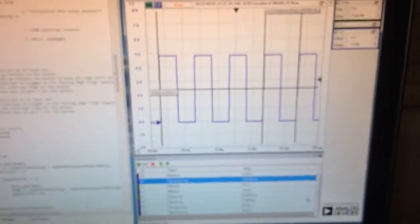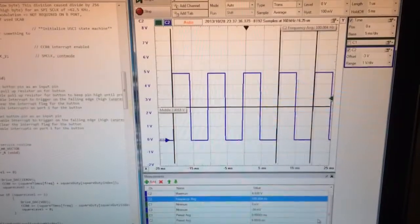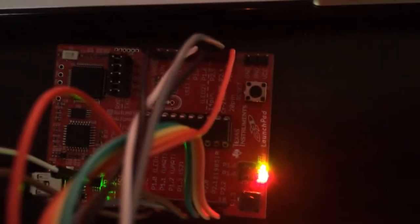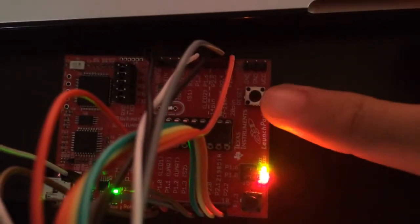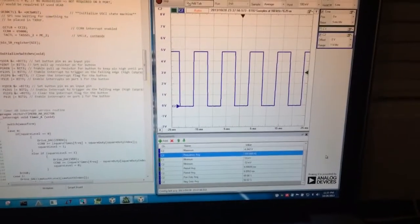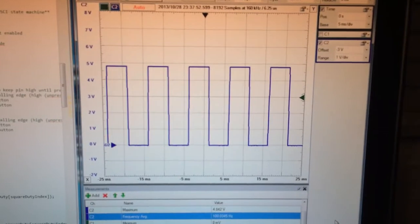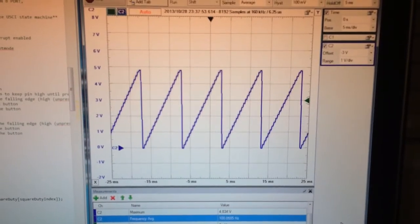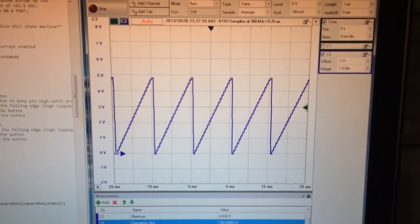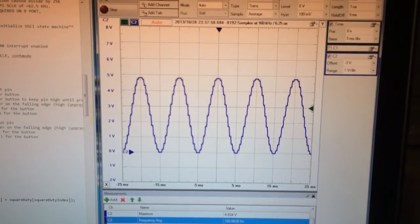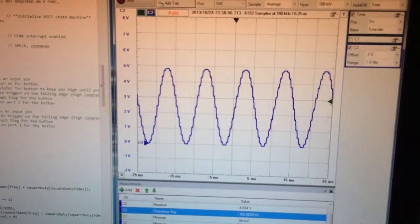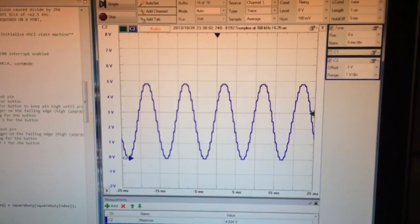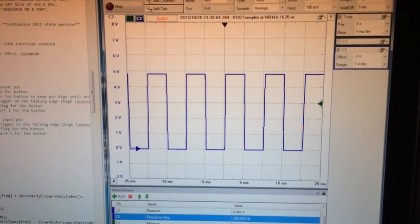To switch between waveforms, a button is implemented, and we did use switch number 1 on the MSP430, which is the reset button. When pressed, it cycles between waveforms - the first one being the square wave, the second one being the sawtooth wave, and the third one being the sine wave. And if I press it one more time, it goes back to the square wave.